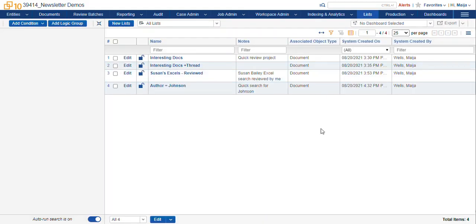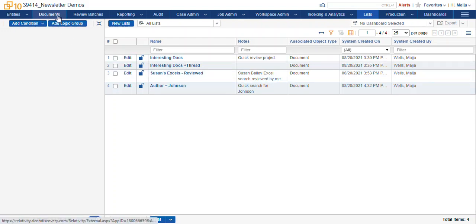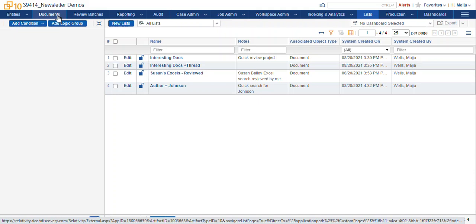And here is the information about our lists. We have our name and notes that we saw before. We also have the associated object type. Most of the time we'll be using the document object. That refers to the documents tab where we made our list from.